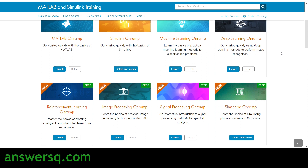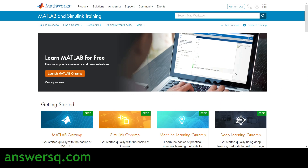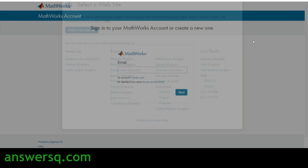Now let's see how to enroll in these courses. First, we need an account on this website. To create an account, just click on the human icon — the sign-in icon — at the top, and you'll be taken to the sign-in page.